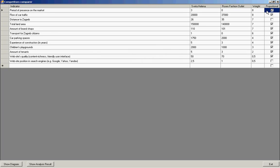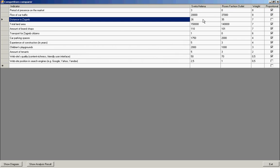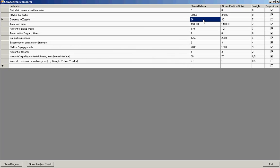We have represented 12 indicators. Let's consider some of them. For example, distance to Zagreb. As we see, the distance between Zagreb city and Svetlana outlet is 26 km. As for Roses Fashion Outlet, it is 35 km.